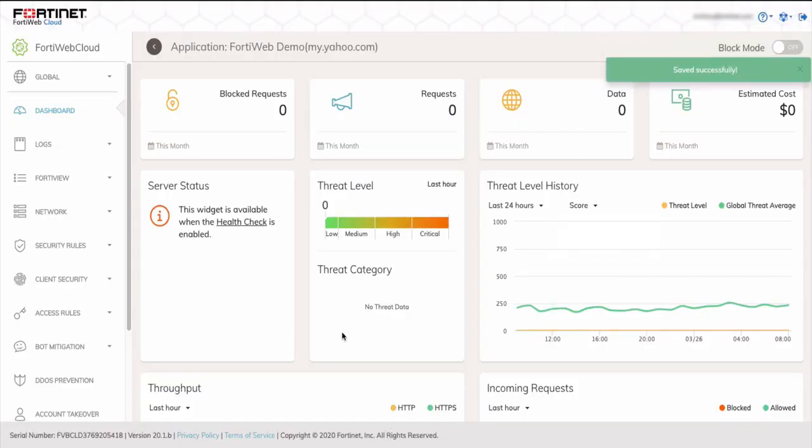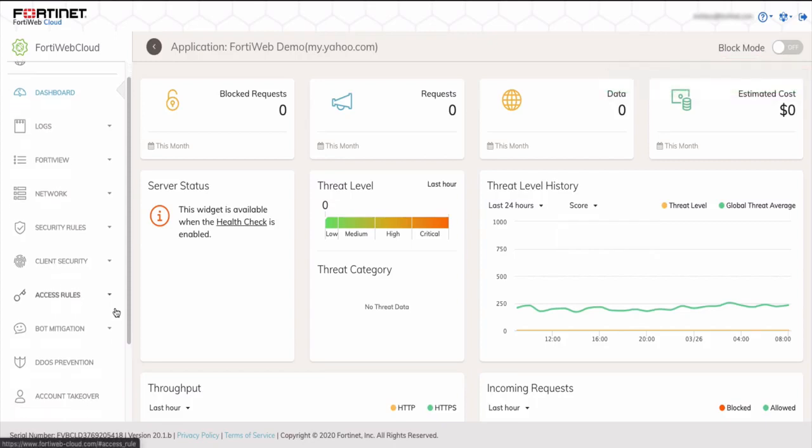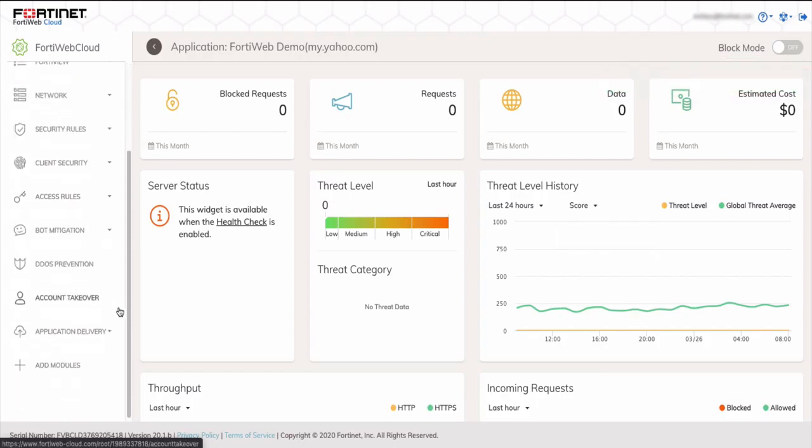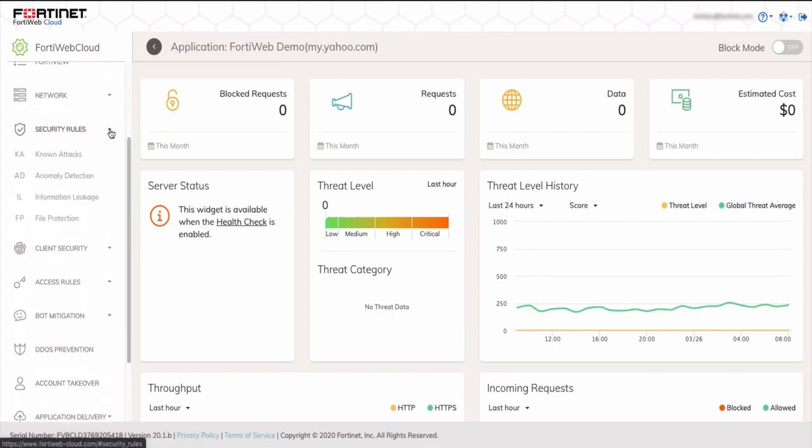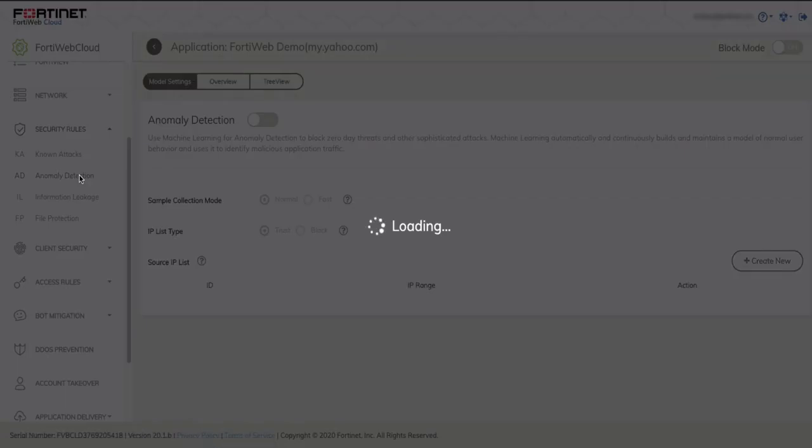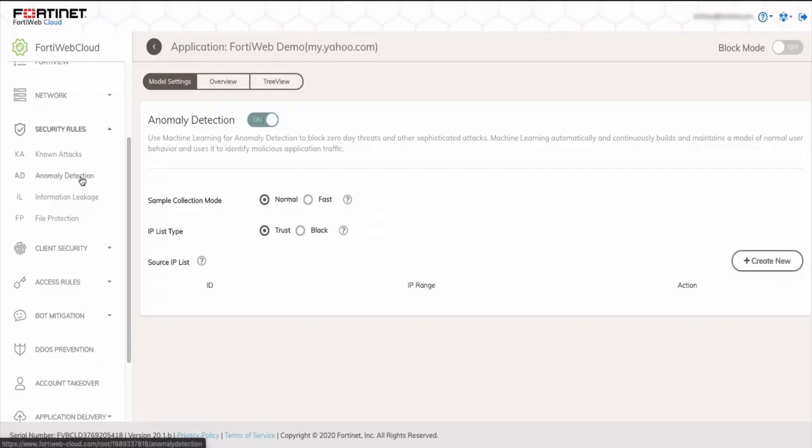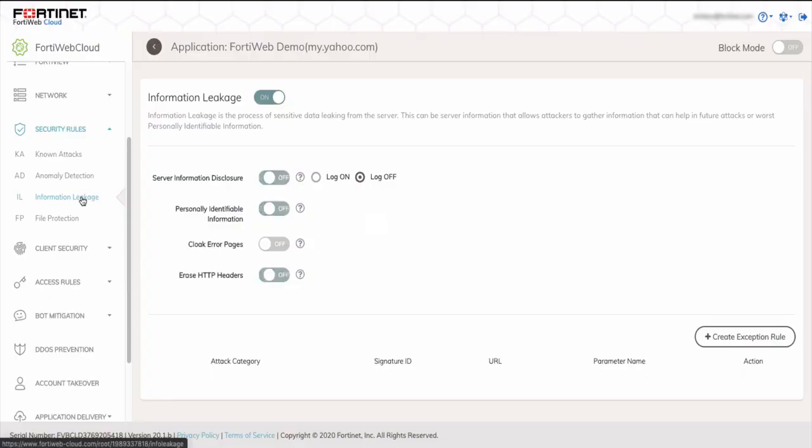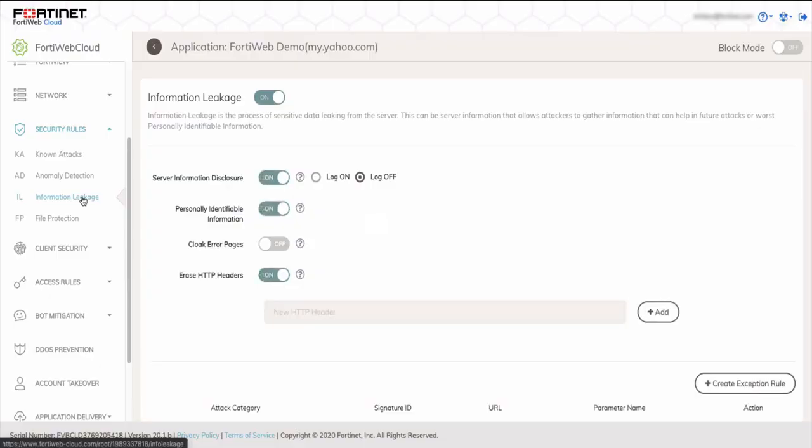So the options are available on the left-hand side as you scroll down. So we'll look at the advanced features that were enabled. Anomaly detection is based on machine learning, baselining normal user activity. So if there's something suspicious going on, it'll tag that. And you can also configure a source IP address as well.